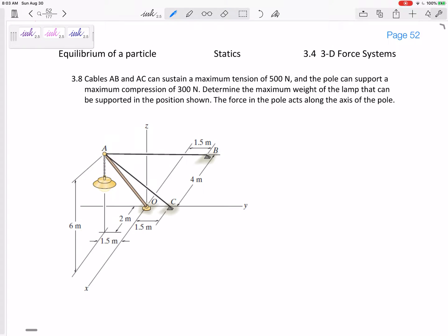Alright, so how about this problem? We've got this light pole. Cables A, B, and AC can sustain a maximum tension of 500 newtons. The pole can support a maximum compression of 300 newtons. Determine the maximum weight of the lamp that can be supported in the position shown. The force in the pole acts along the axis of the pole.